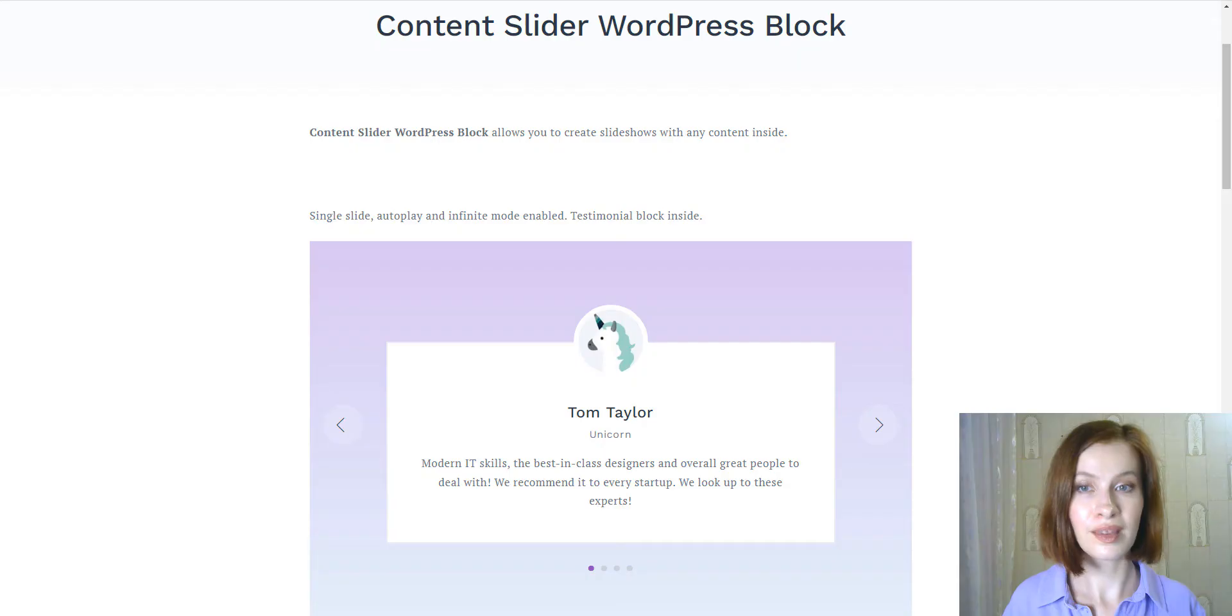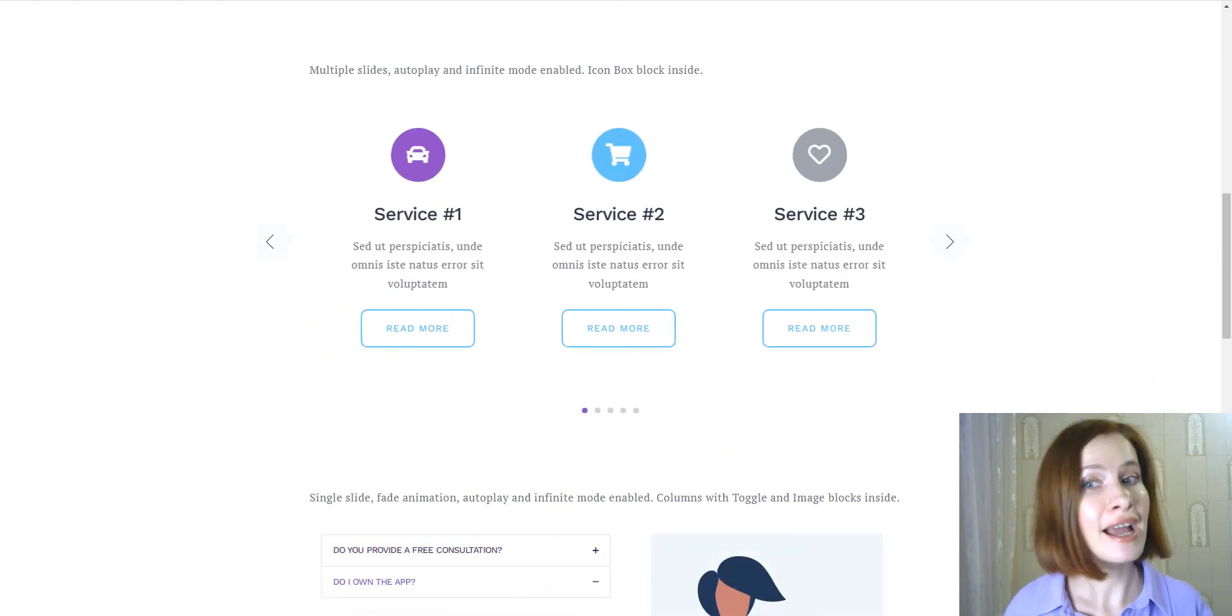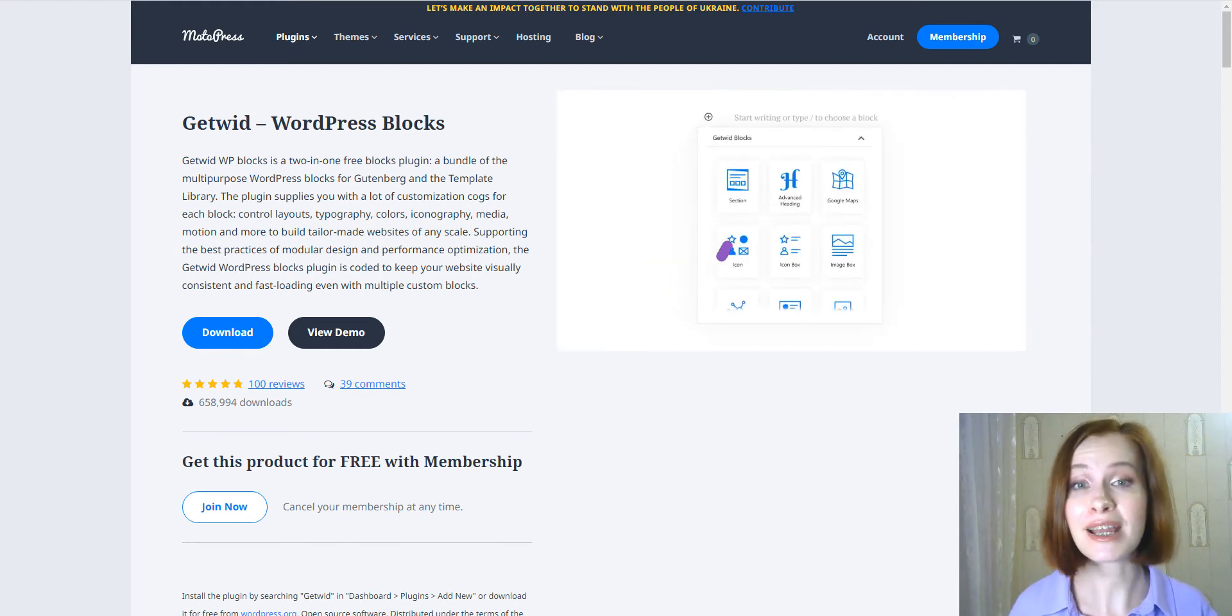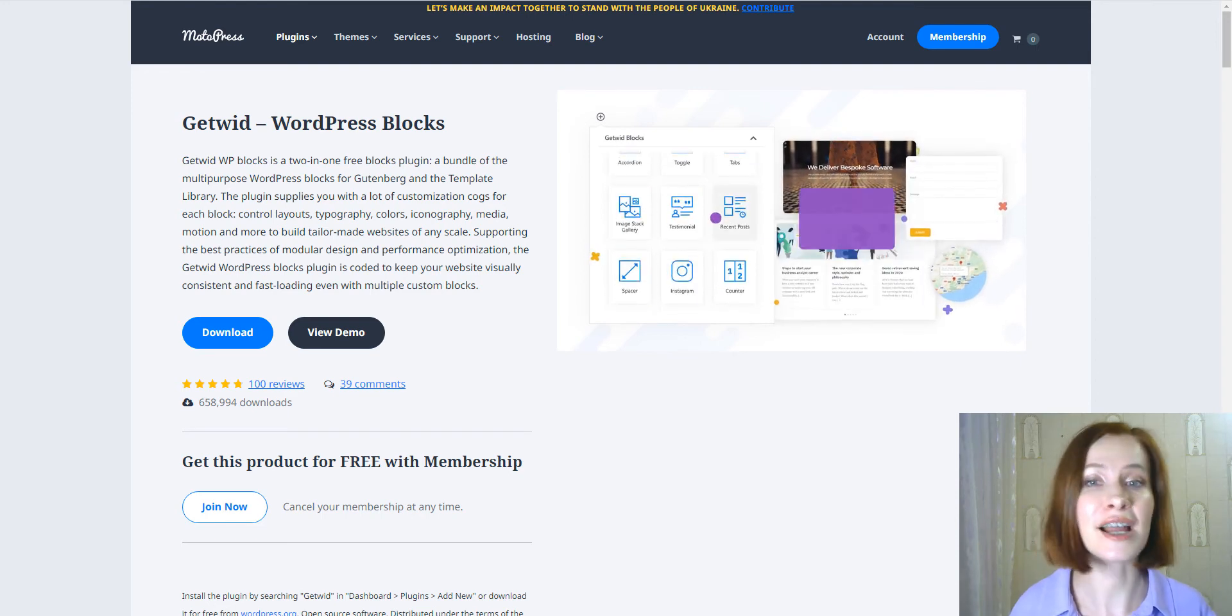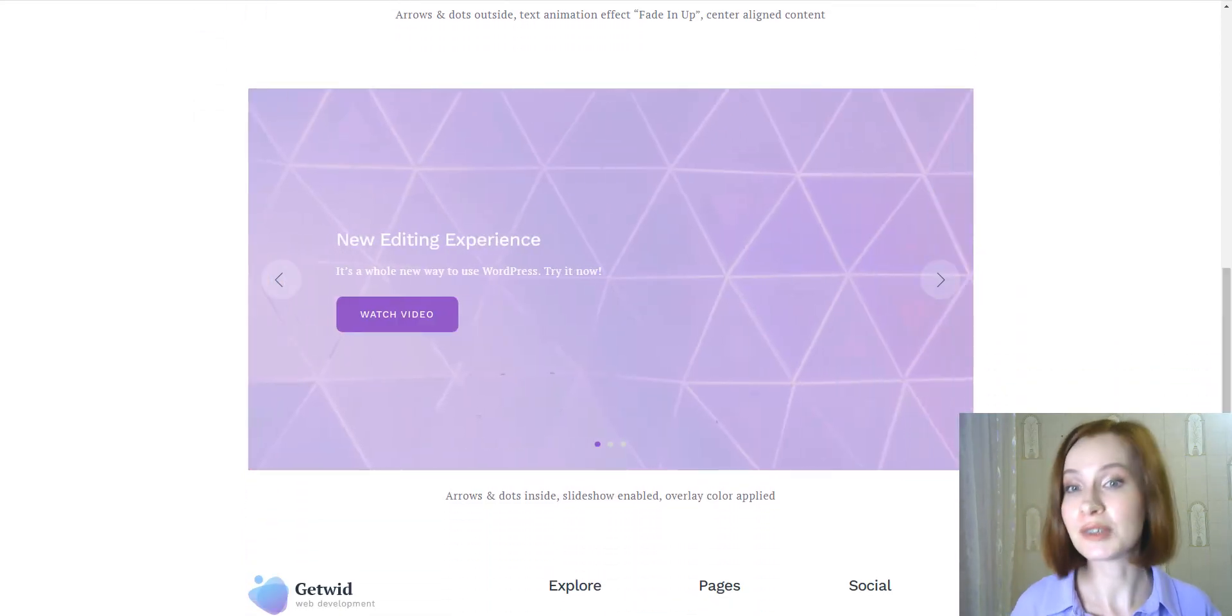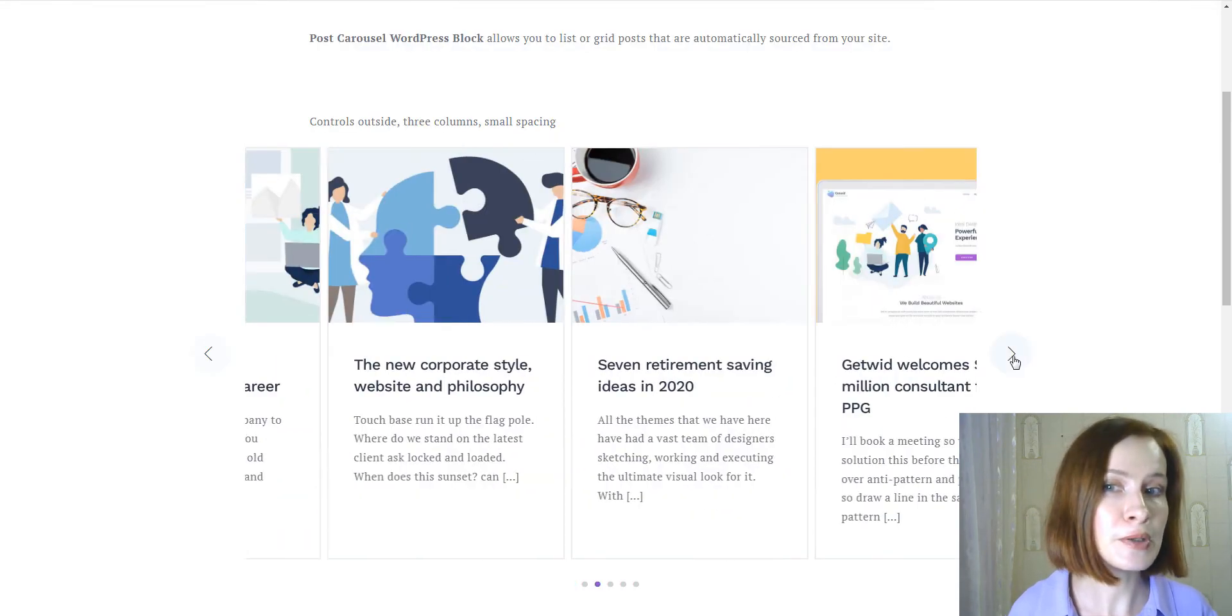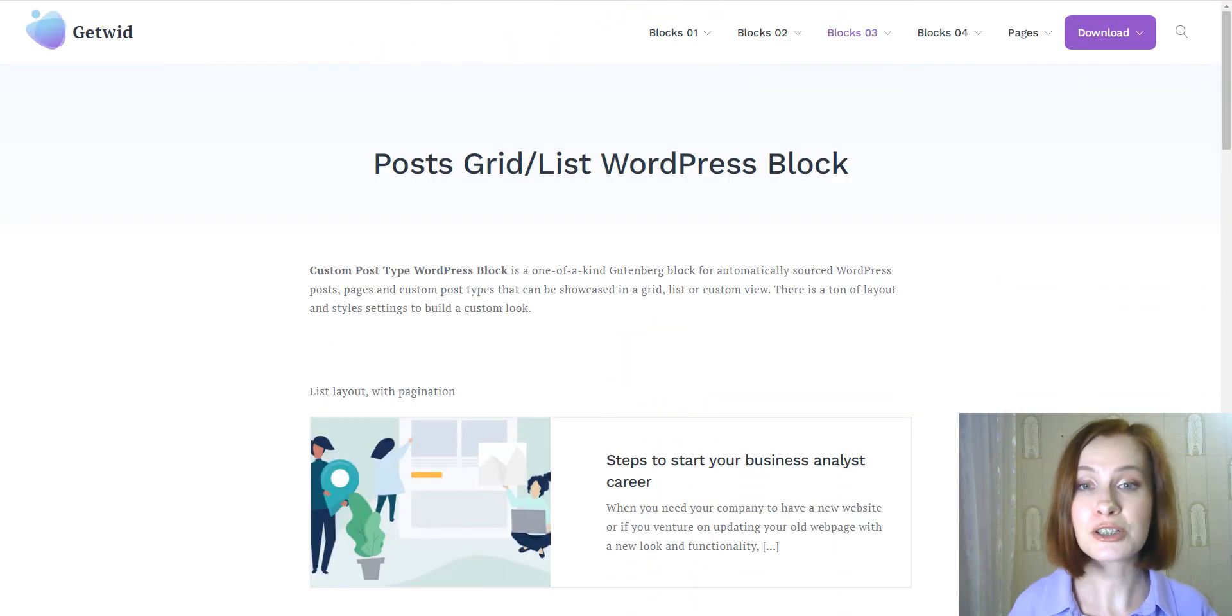Last but not least in today's video, I'm excited to tell you about Getwit and its content slider WordPress block. Actually, Getwit is a collection of unique blocks and ready-made design templates. By using it, you can employ several slider-based blocks. For example, it has a specific media and text slider block for traditional image sliders, a fully customizable post slider, the post carousel block, and even the custom post type block that can be used to feature any automatically sourced content of your custom post types, for example, WooCommerce products.